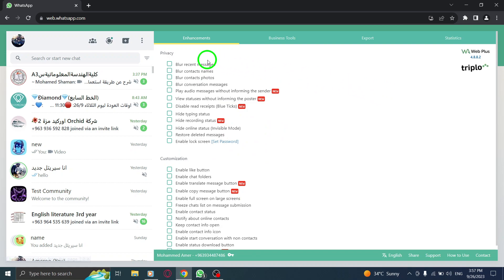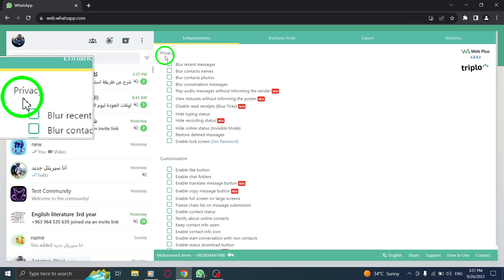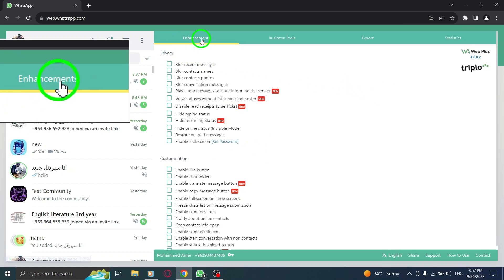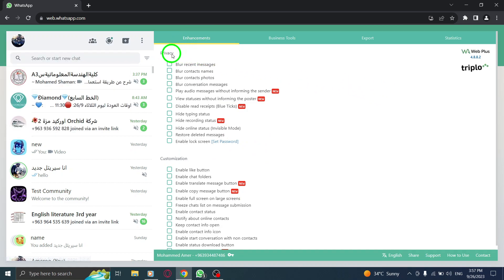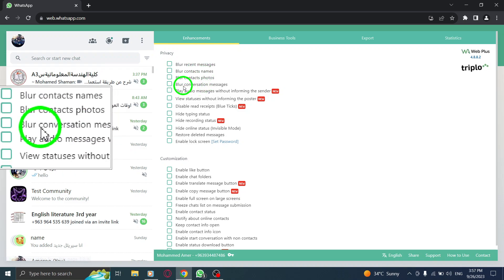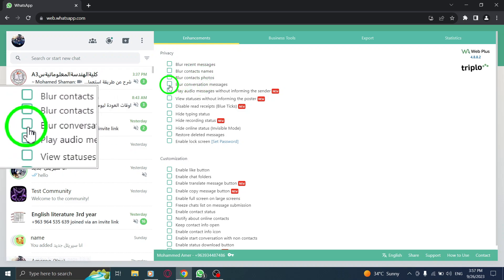Step 7: When it opens, go to the Enhancement tab and in the Privacy section, check the box next to Blur Conversation Messages.